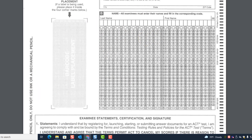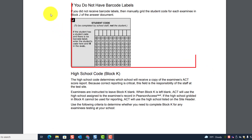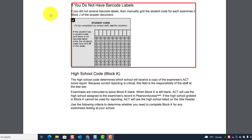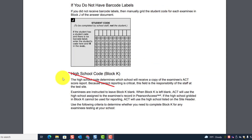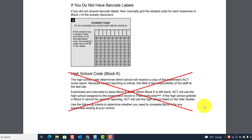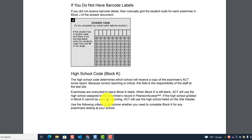If you don't have a barcode label, you have to go to PA Next, get the student ACT code, and manually grid the student code for each examinee in Block J. We're not going to do Block K — the high school code — because all the students taking the test at your school will be students at your school.